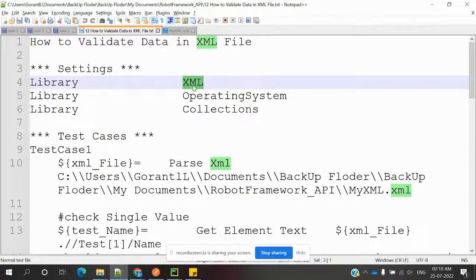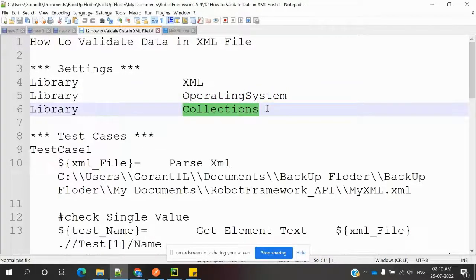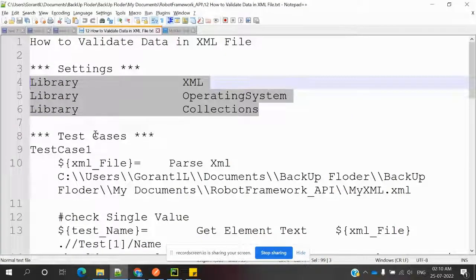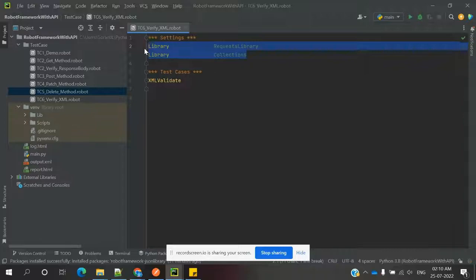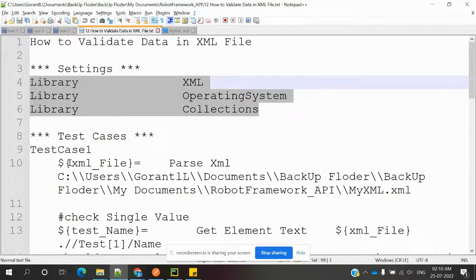The libs required are: the XML library for XML file verification, the Operating System library for reading the file from its location — this is a built-in Robot Framework library, no separate installation needed — and the Collections library. I am going to import these three libraries. After importing, we use 'Parse XML' to parse the object from the file location.